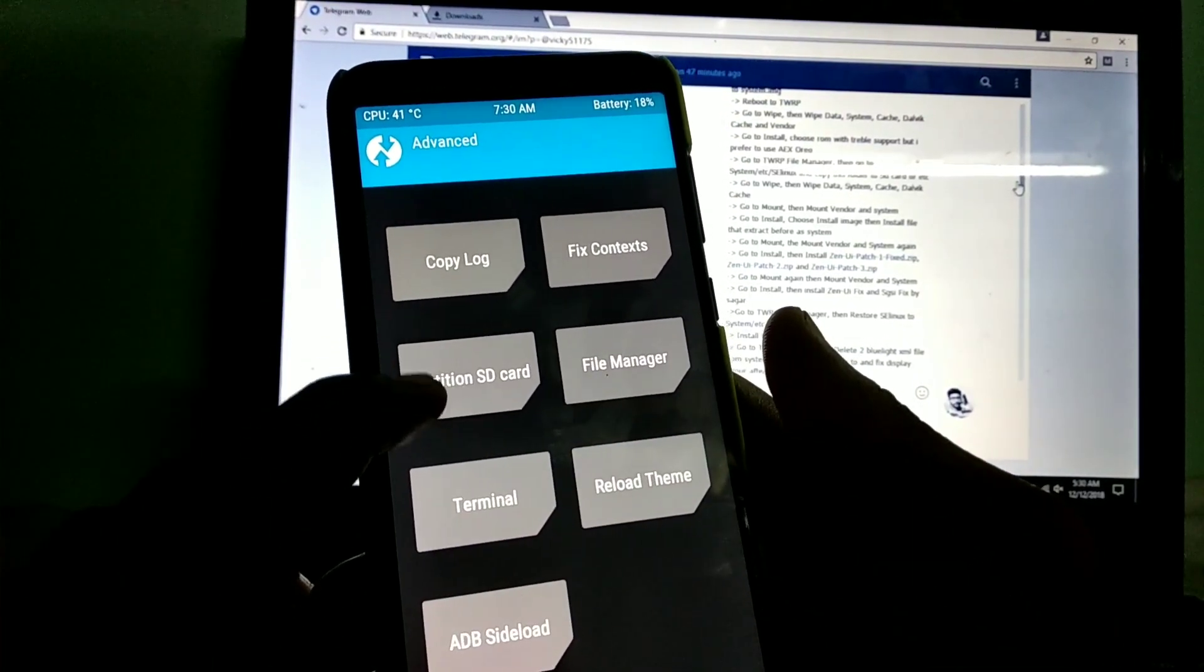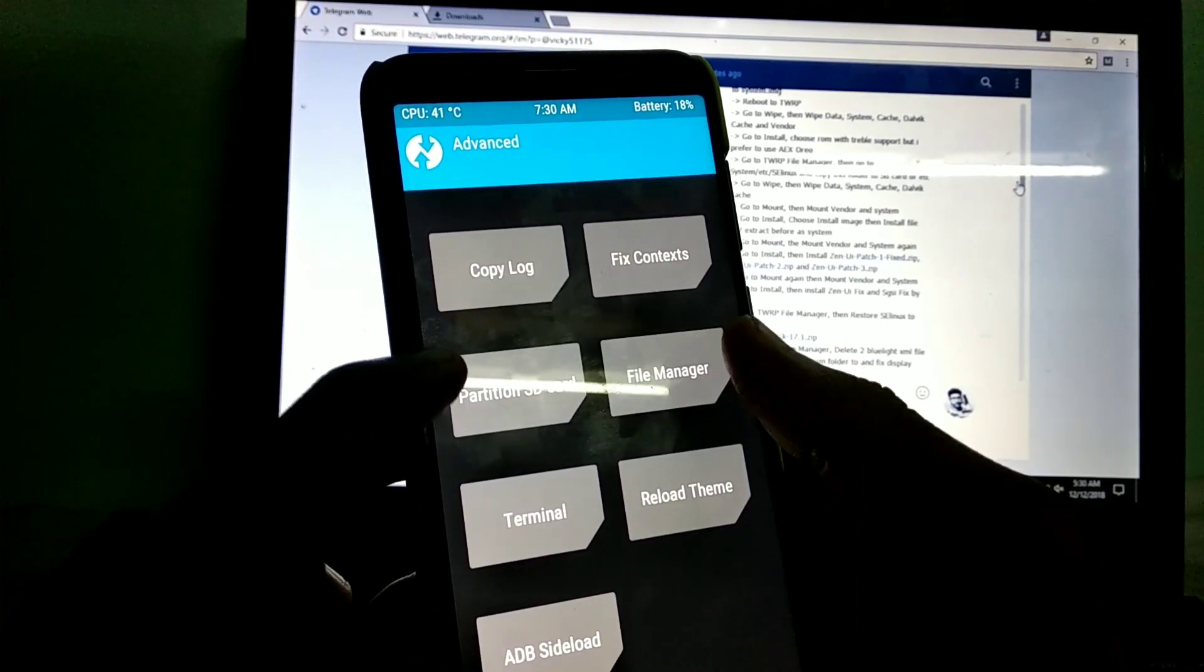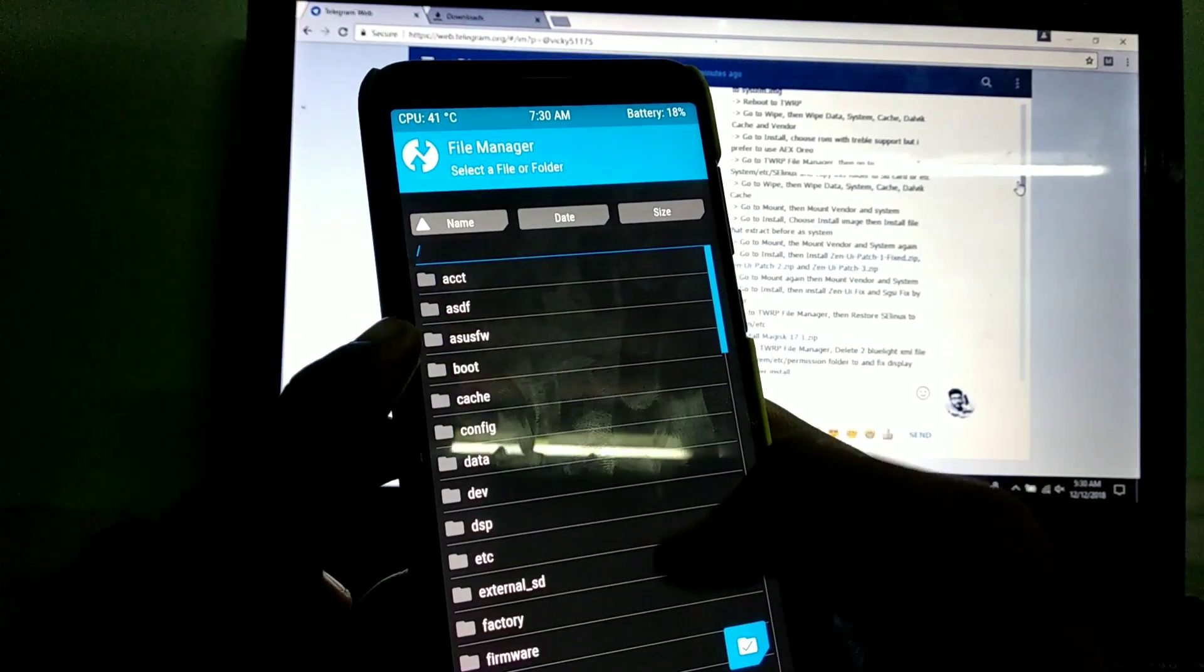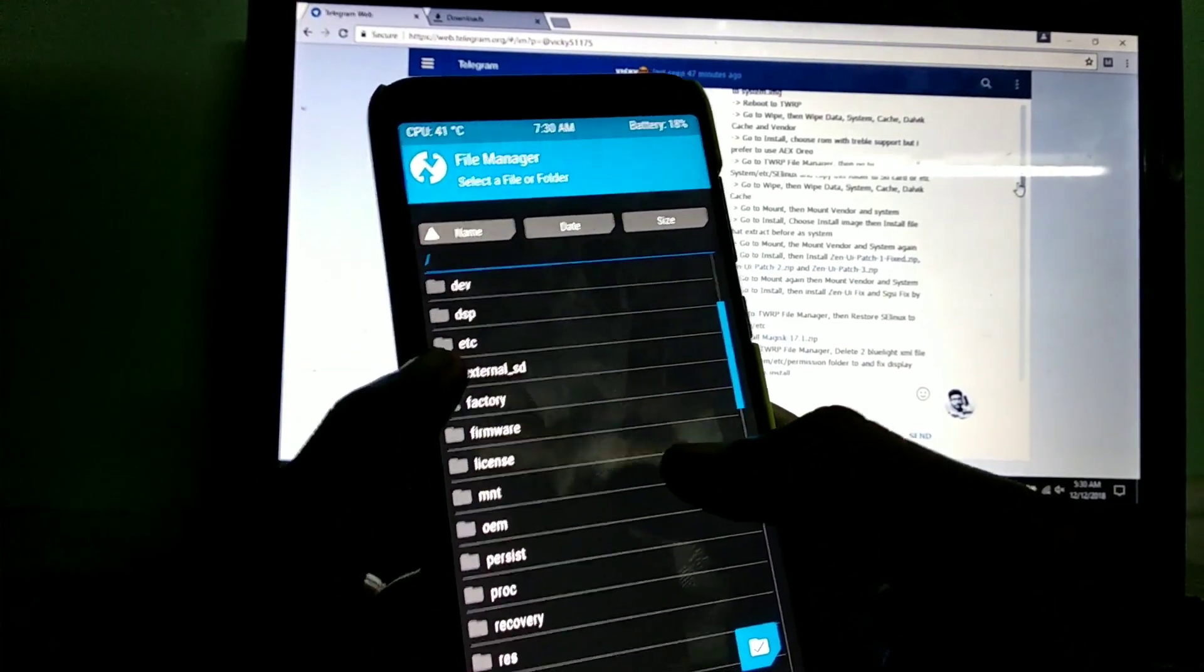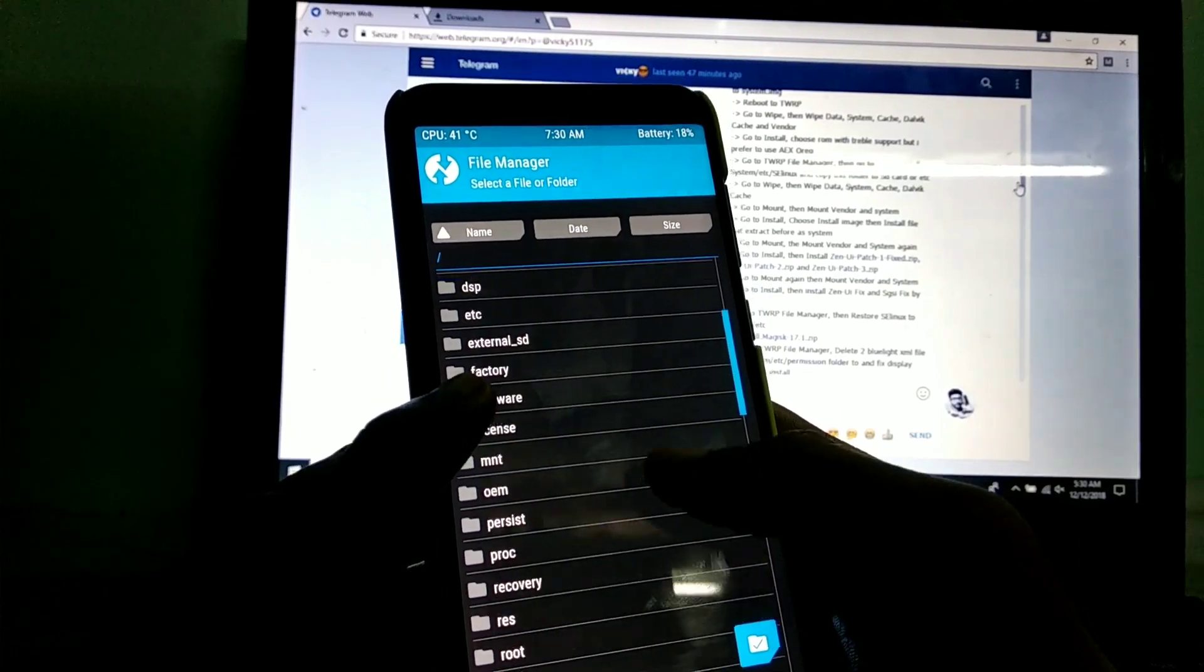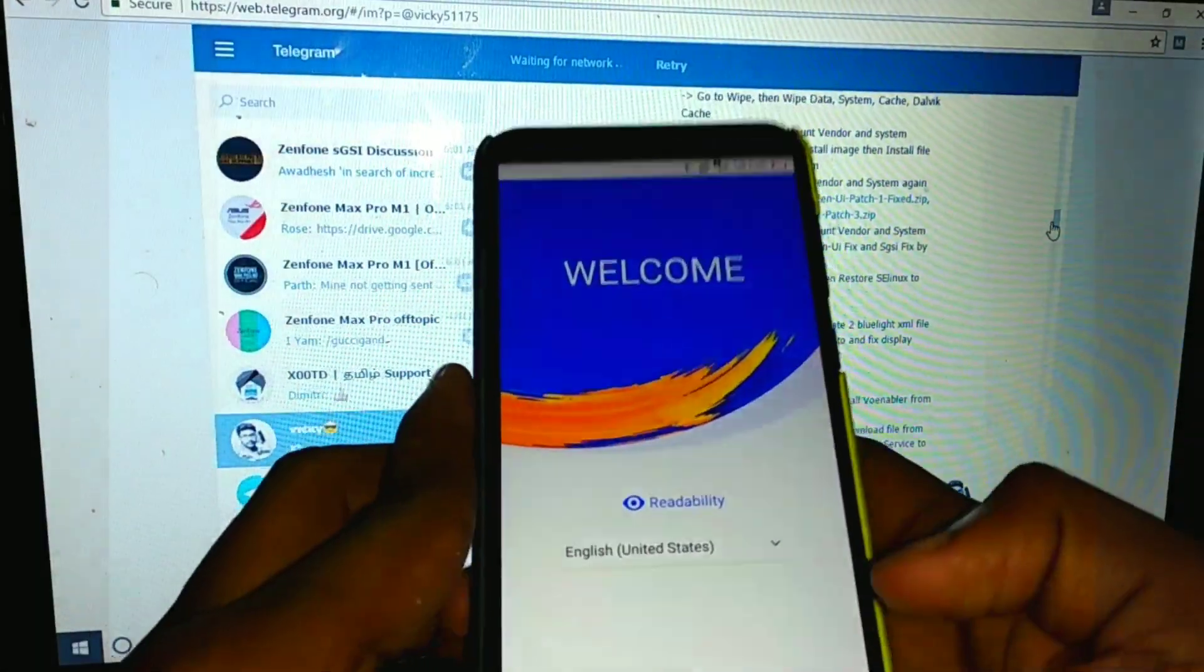And this is important: go again to mount and mount the system. Go to the file manager of TWRP and search for the system folder. Go to the etc file and you want to delete the 2 XML files.